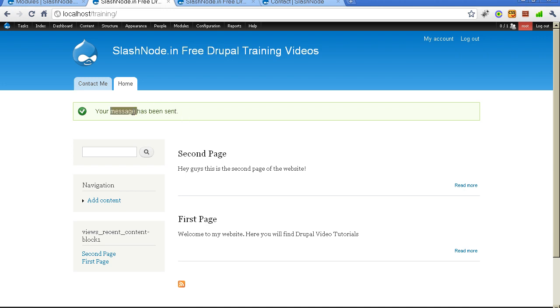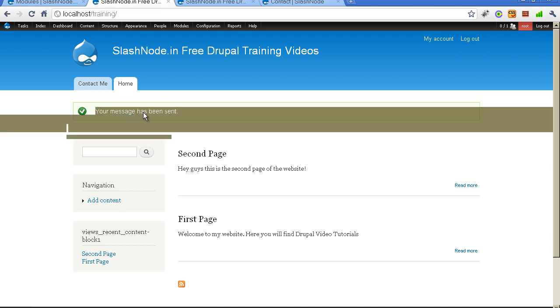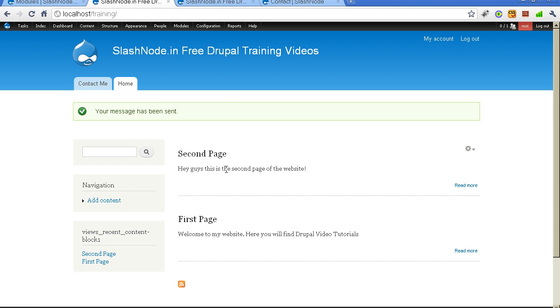I get this confirmation message. Your message has been sent. And let me check my email box.